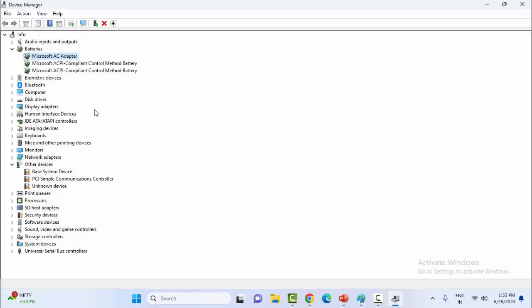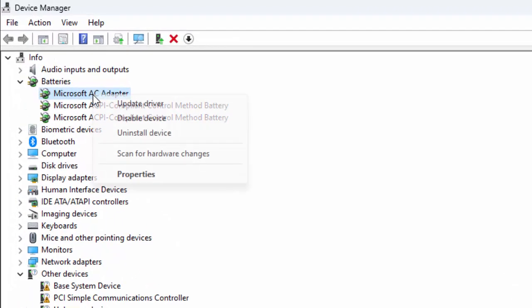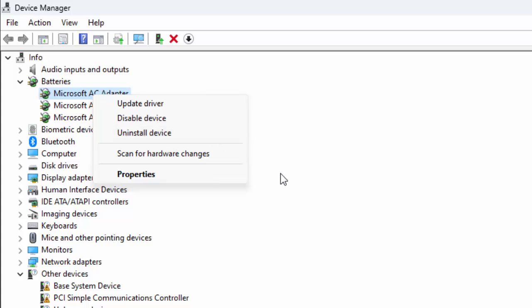Once again open Device Manager, right click on the driver and select Uninstall Device.